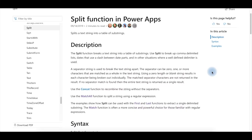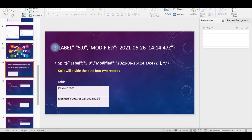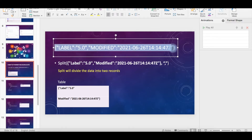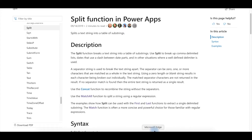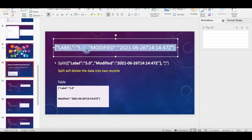Hello everybody. In this video let's see how the split function works in Power Apps. Sometimes Power Automate will send output as JSON for our apps. Here you can see a JSON string — I've taken it and I'm splitting it with a delimiter comma. The split function in Power Apps, according to Microsoft Docs, breaks a text string into a table of substrings. So the split is giving the output as a table, and our aim is to get the value 5.0 from that string.